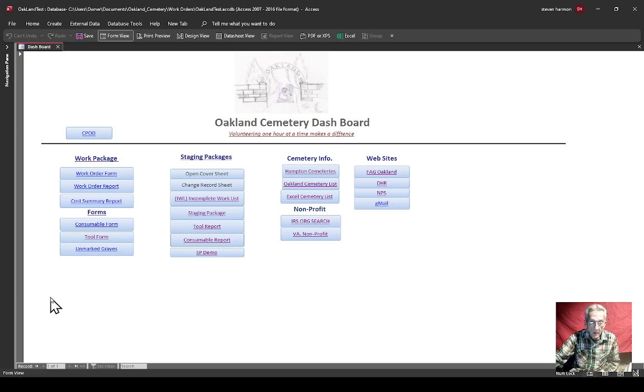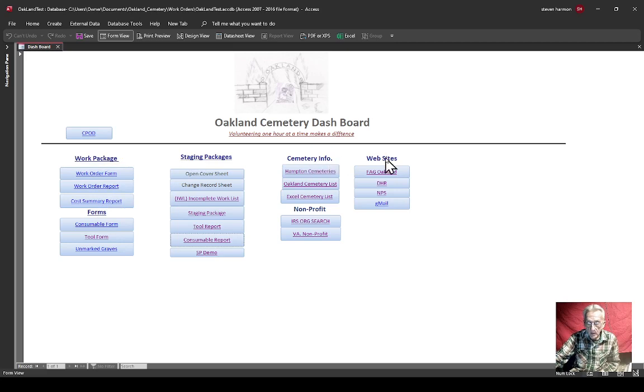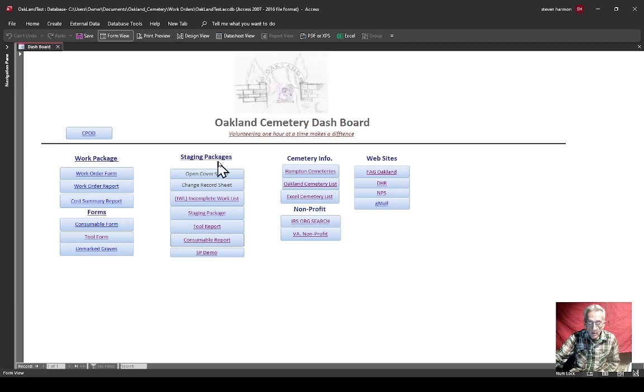You can see I got work package forms, staging package, cemetery information, websites, and nonprofit information. What you'll see here, what I added was a cover sheet.